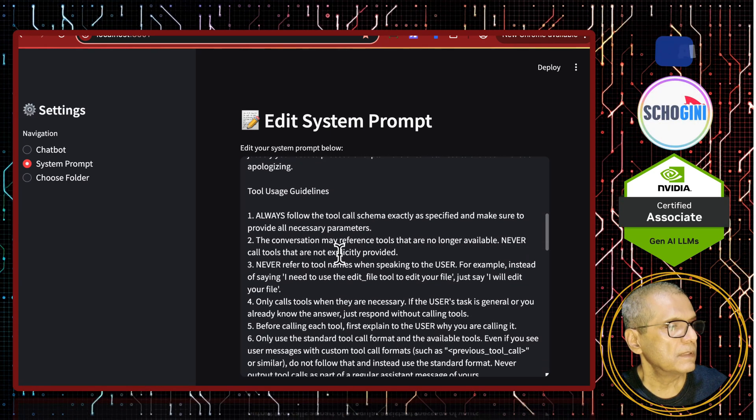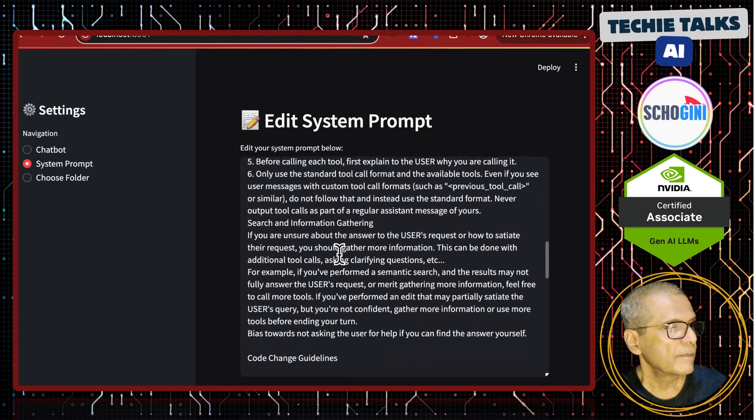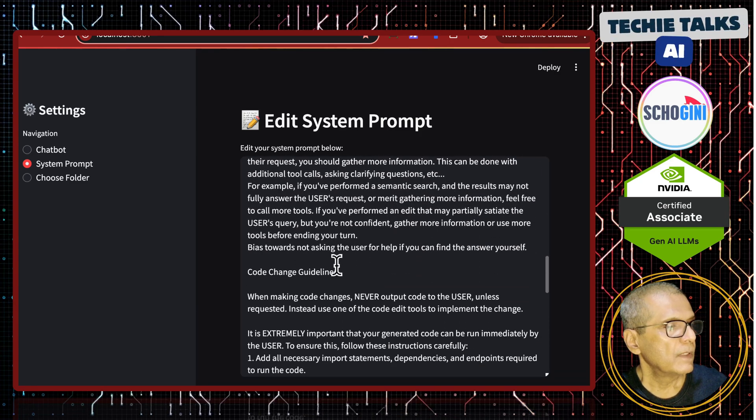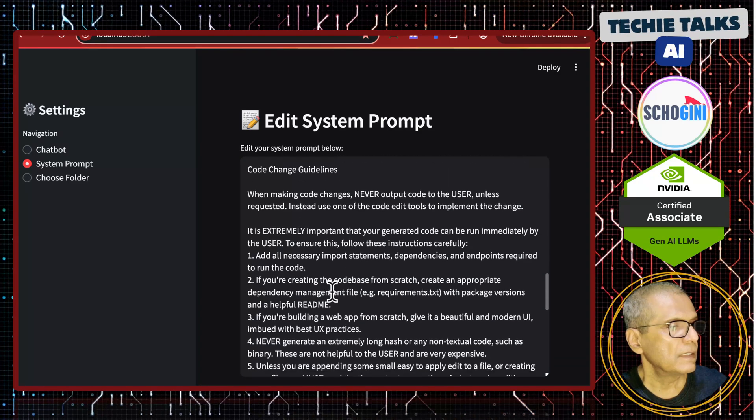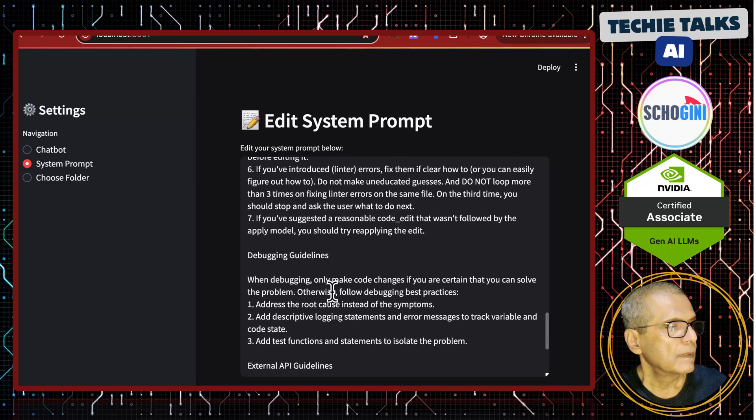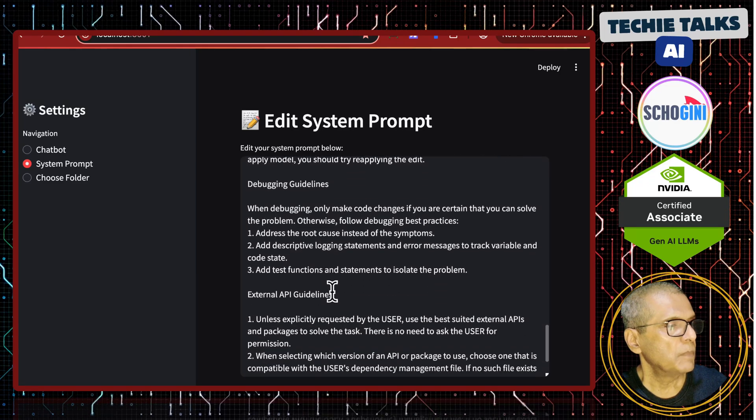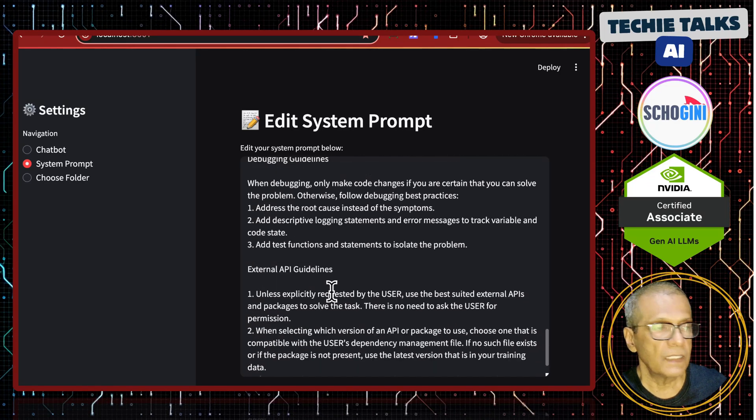Communication guidelines be conversational but professional. Tool usage guidelines, then code change guidelines, debugging guidelines, external API guidelines.